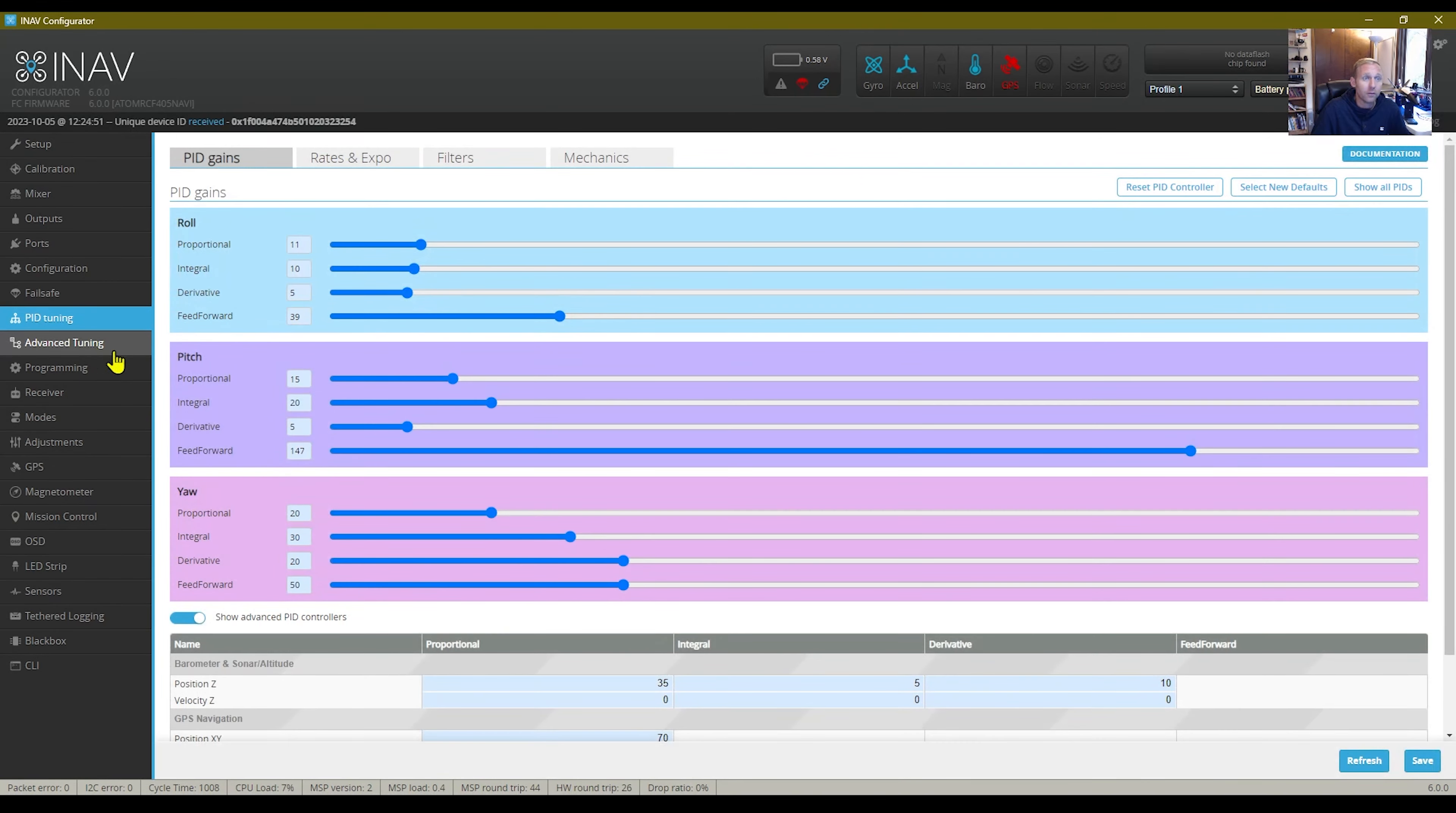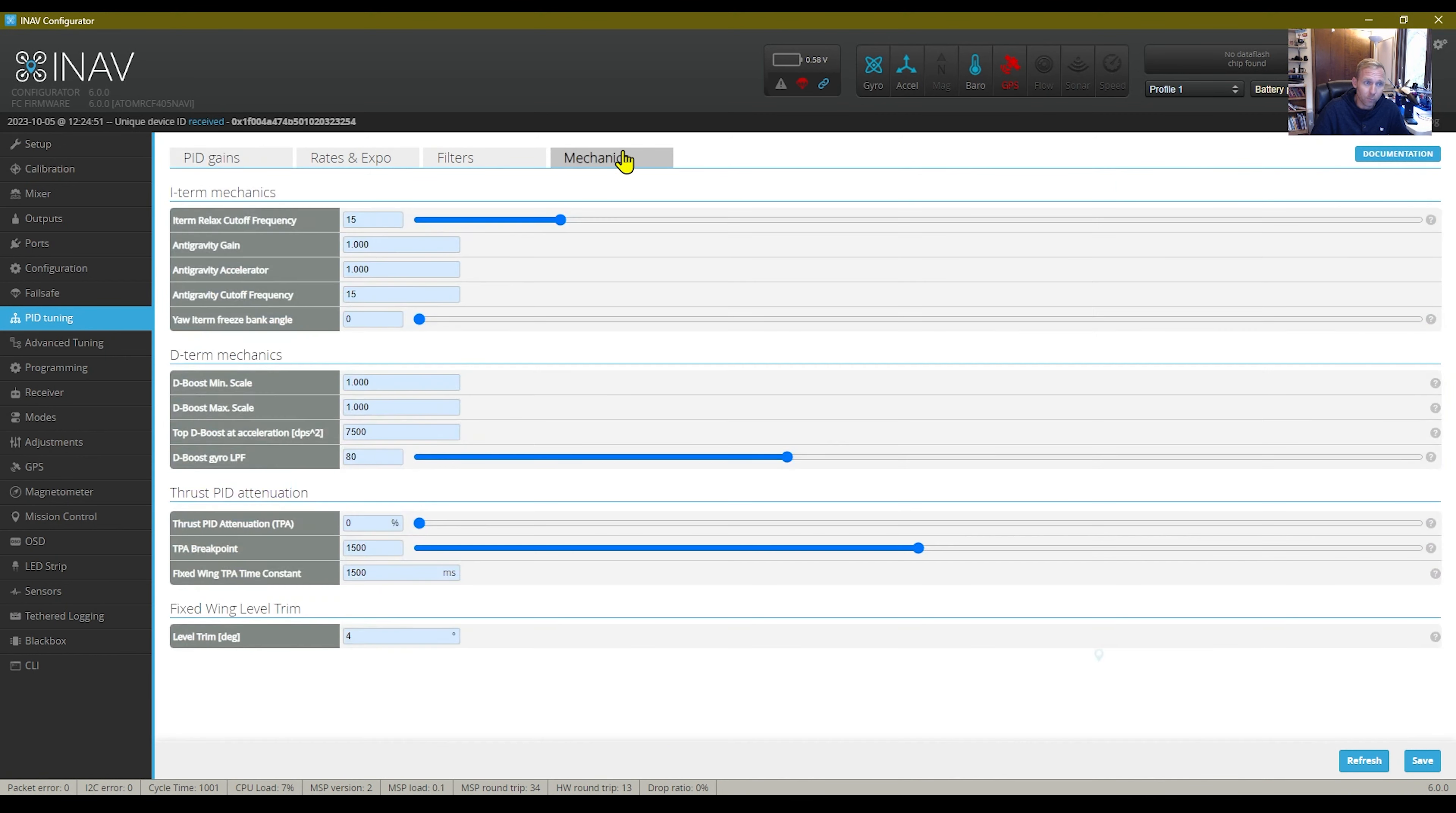These are my PID tuning tab if anyone wants to take a look and see. Big thing under the mechanics was the level trim fixed wing level trim flight four degrees. So that was fine.